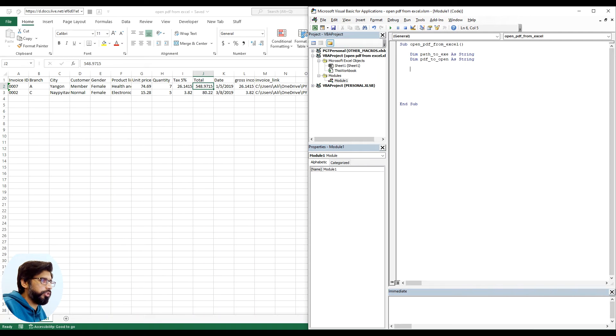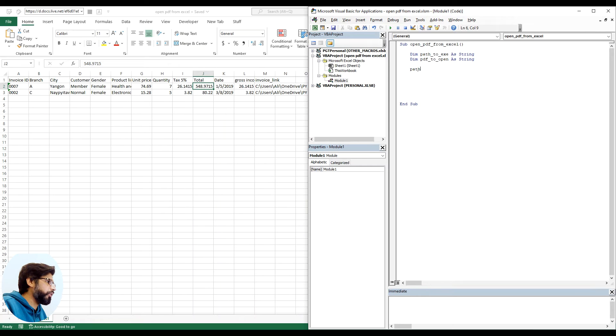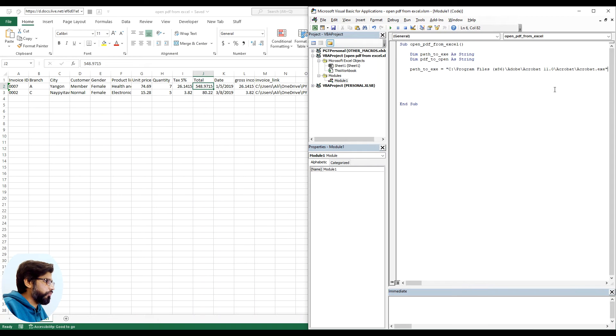I have already traced the path to my Adobe Acrobat. Your path will be similar, somewhat similar to this as well.